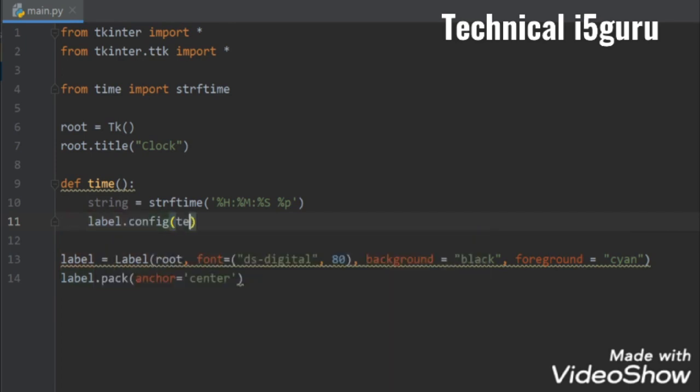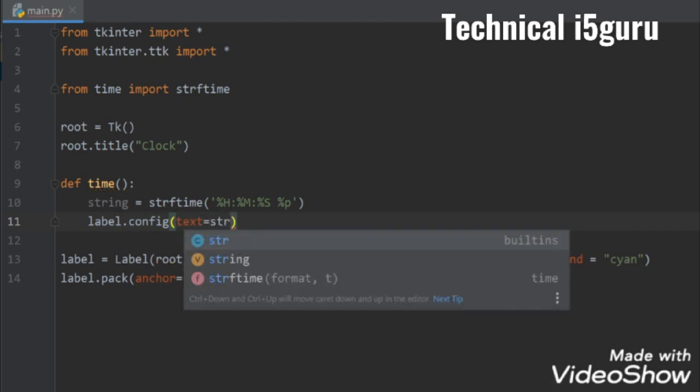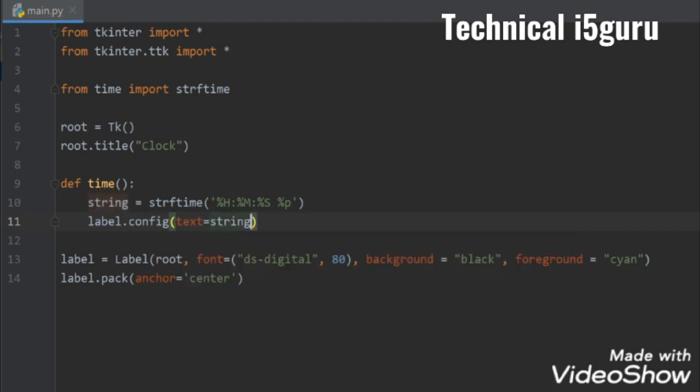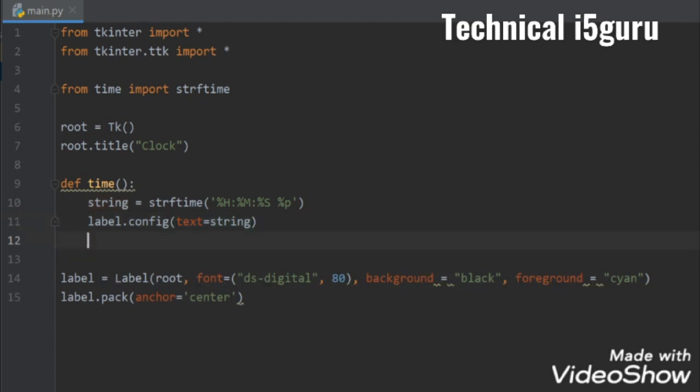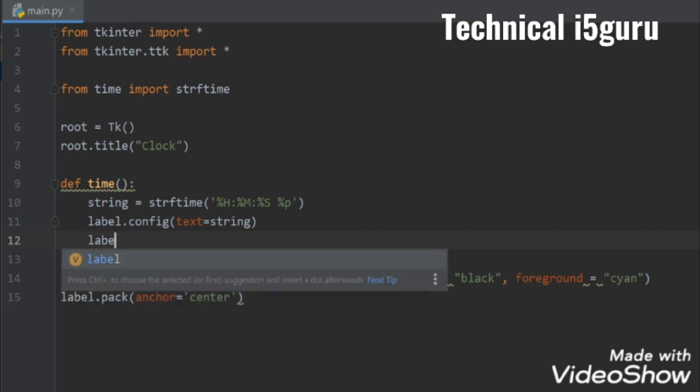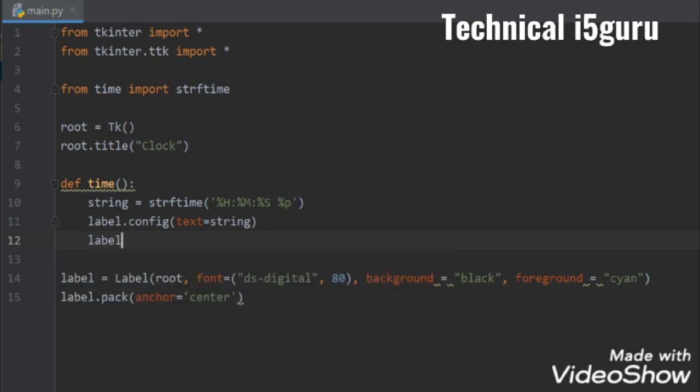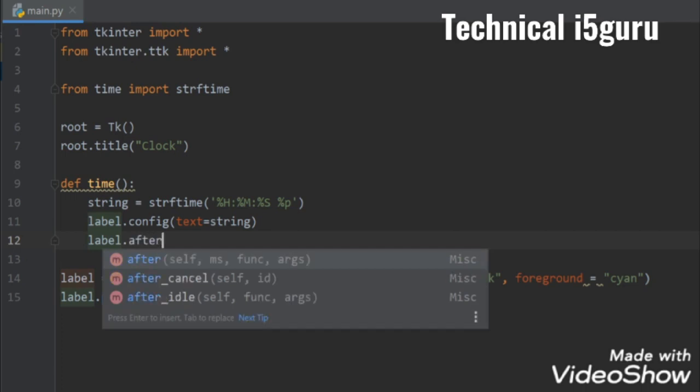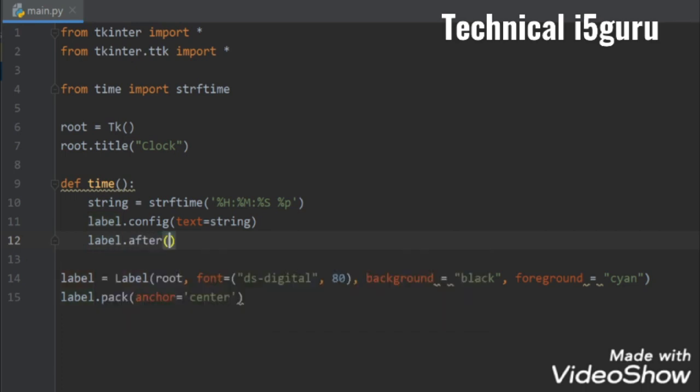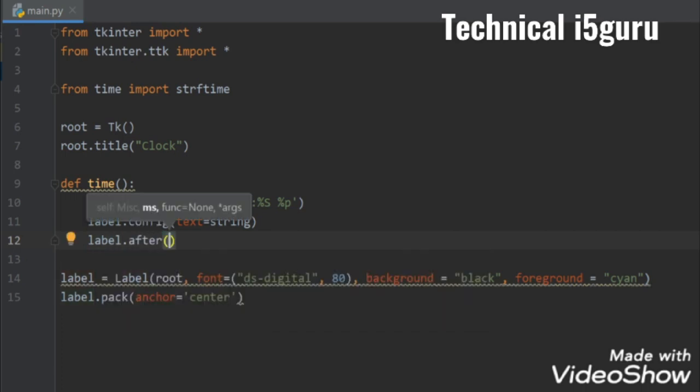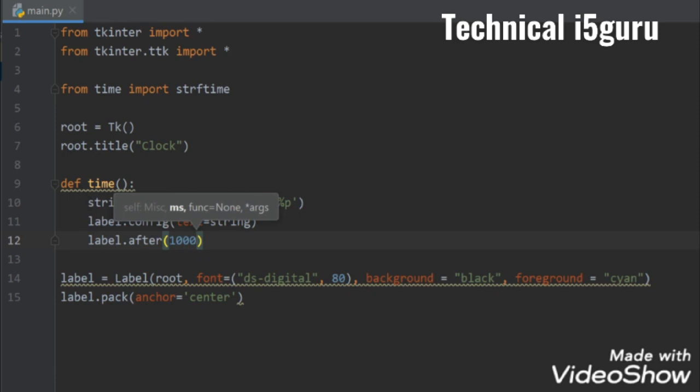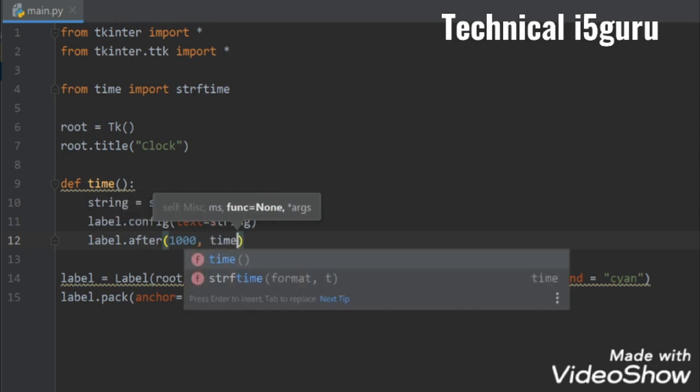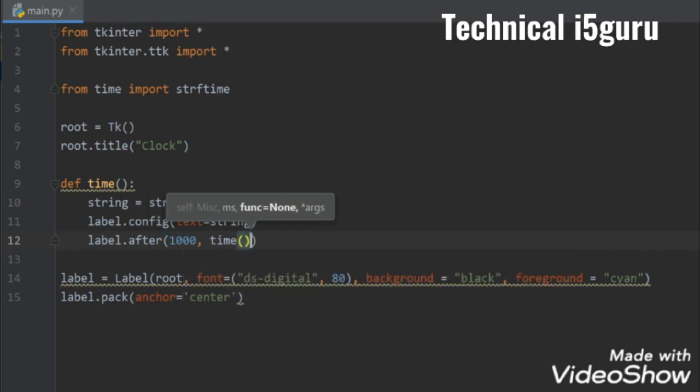And then let's try to call our time function on every second, so I'll write label.after. The first parameter will be 1000 which is one second, and on every one second we will call the time function itself, and we have to cut the brackets.